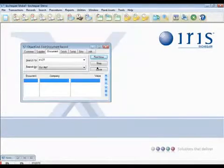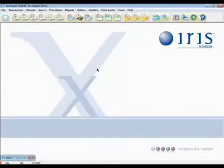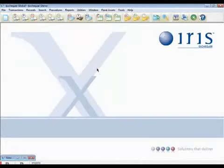Whilst going around the system, if you're ever unsure of a particular field's purpose, why not use the context ID?